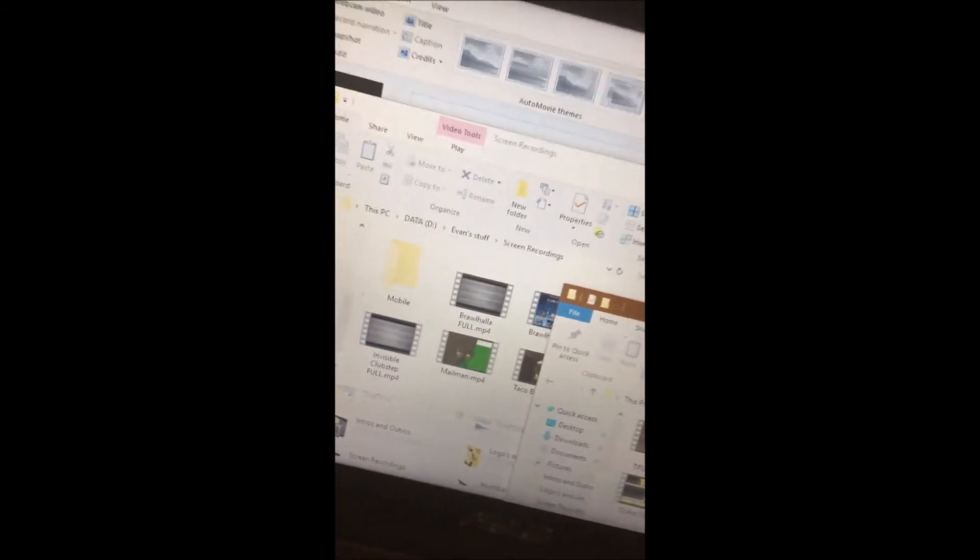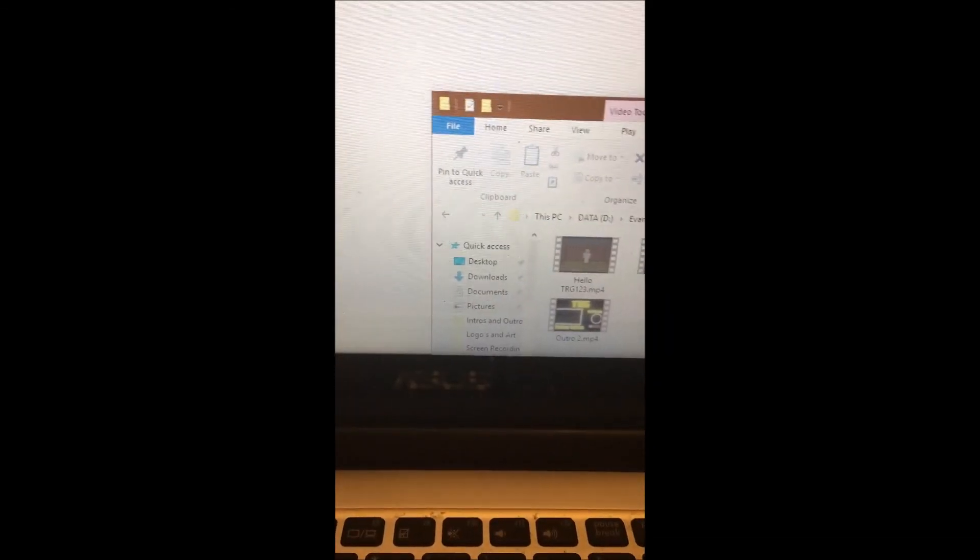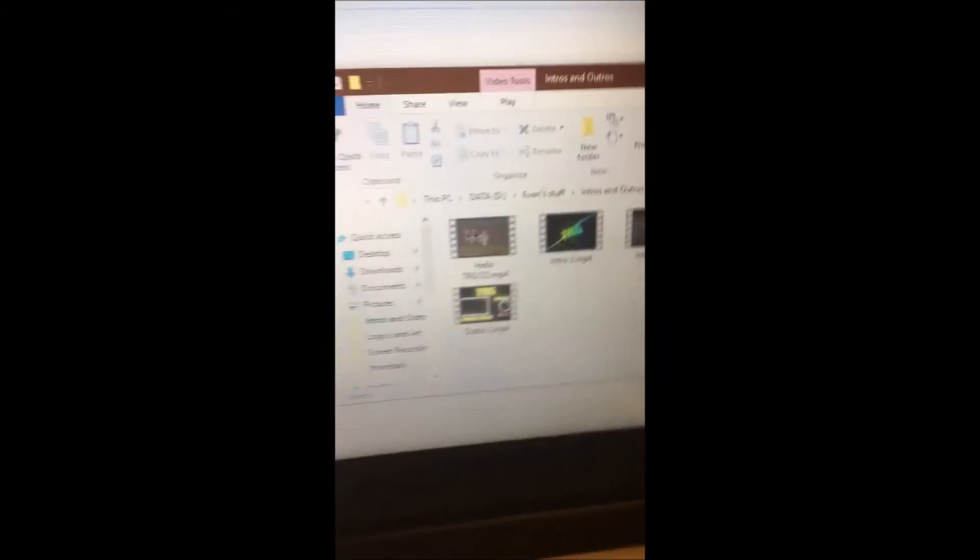Load up you stupid software. I need to edit my video. Finally! Gosh dang it, all these stupid files are messed up. Anyway, I guess I'll just go ahead and start with my intro. I'm going to use my dabbing intro.